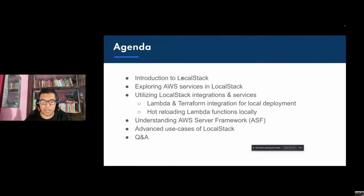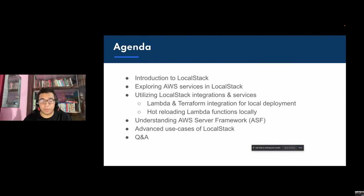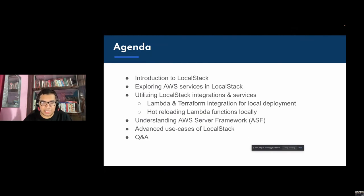First, we'll take an introduction to LocalStack — what it is and how it works. We'll also explore why the local cloud development paradigm matters. Moving forward, we'll run some demonstrations with basic AWS services like S3 and SQS, and you can follow the LocalStack documentation to get onboarded to more services locally without paying anything.